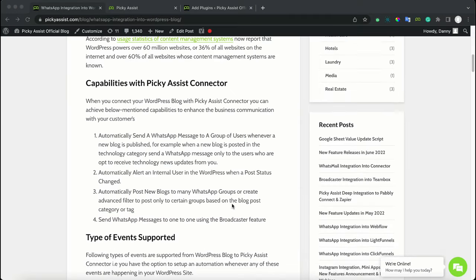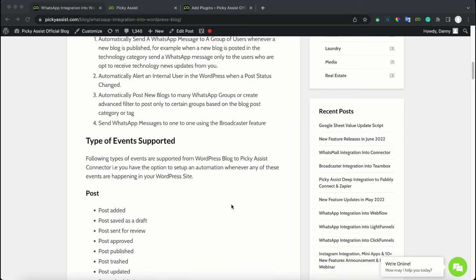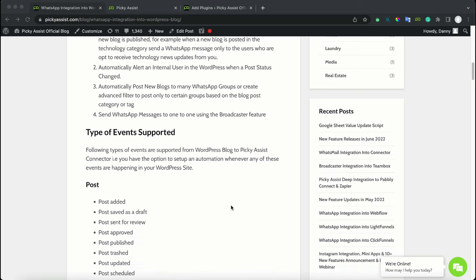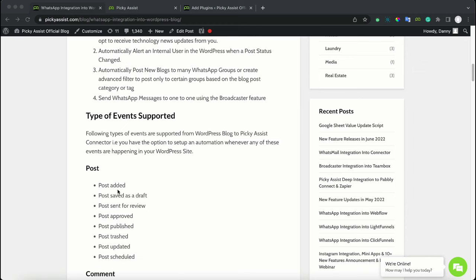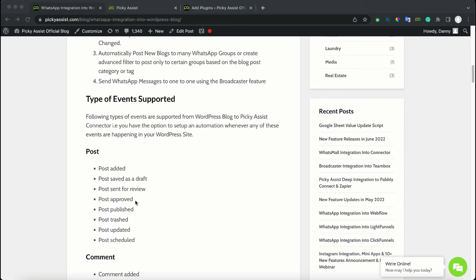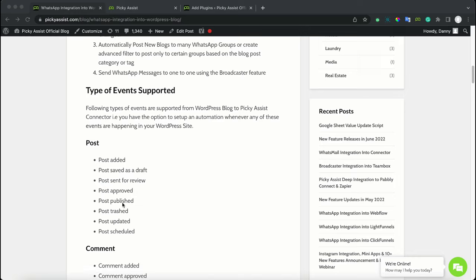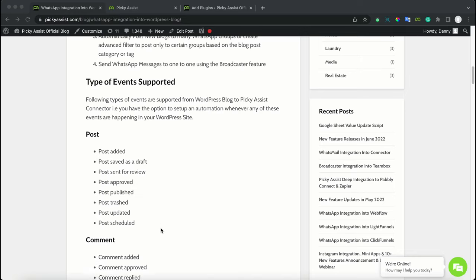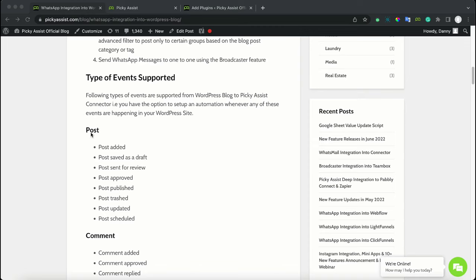These are the types of events supported by WordPress. Events means any specific events which happen in your WordPress blog. It can be a new post added, a post saved as draft, a post sent for review, post approved, post published, post trashed, post updated, or scheduled. These are the events which fall under the post category.